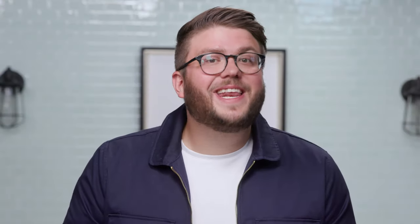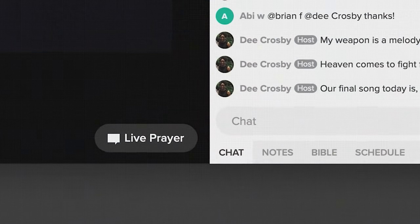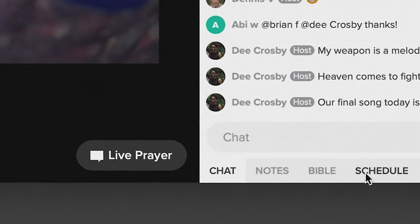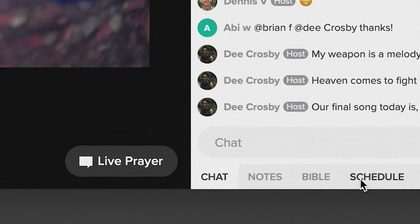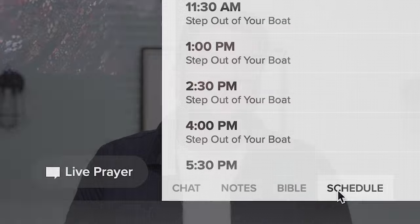Your attenders can create an account with your church through the Church Online platform, or they can engage without creating one, so they can explore faith with Jesus at a pace they're comfortable with. Under the chat area, attenders can see tabbed options for your custom notes, the YouVersion Bible app, and a schedule of upcoming events.